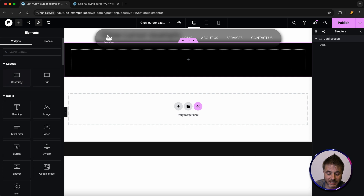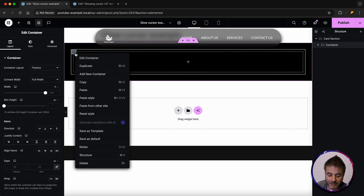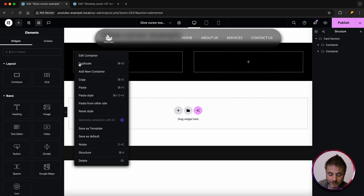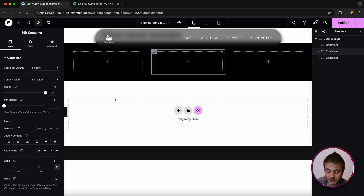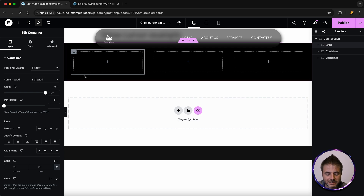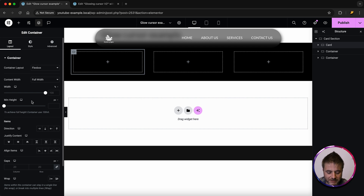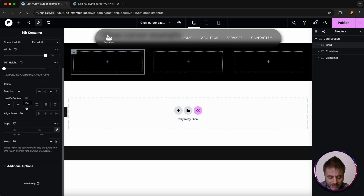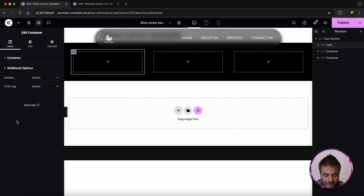Inside this container we're going to be adding three inner containers. Click the plus sign, take container, go to cross, then click the plus sign again or just duplicate — so now we have our card containers. I'm going to double-click the name of the very first container on the right-hand side and call it 'card'. For the settings of this card, content width full width is fine.